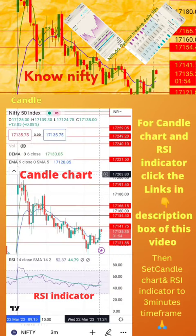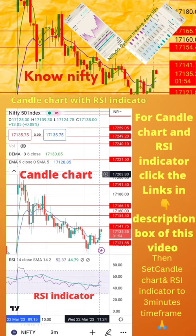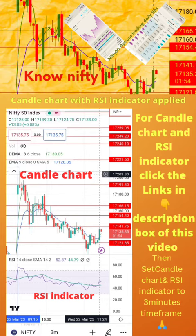To start, apply candle chart and RSI indicator on your mobile as shown in the image. For candle chart and RSI indicator, click the links in the description box of this video. Then set the candle chart and RSI indicator to a 3-minute time frame. Now start paper trading by following the tips in the next page.